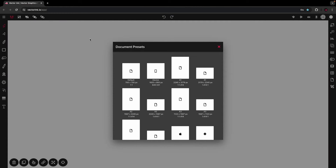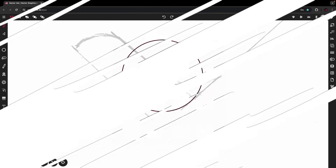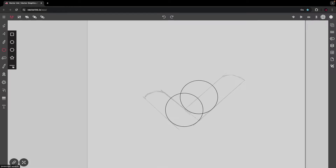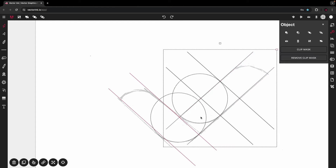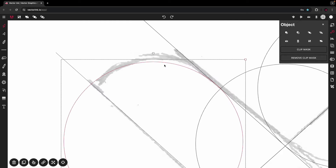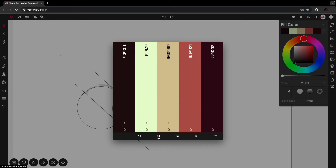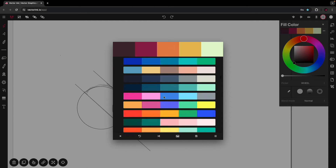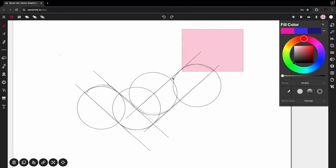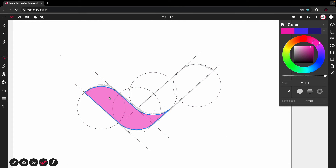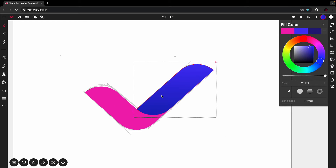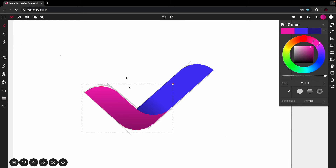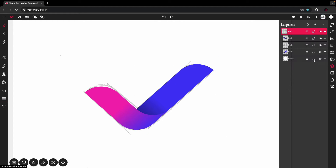Hello everyone and welcome to this Vectorink tutorial where I will show you how to take a sketch and turn it into a vector logo. We'll use Vectorink's Path Builder tool to trace over the sketch, then use the Color Palette Generator to find the right color palette, and finally the Gradient tool to apply a beautiful color and produce the final vector logo.